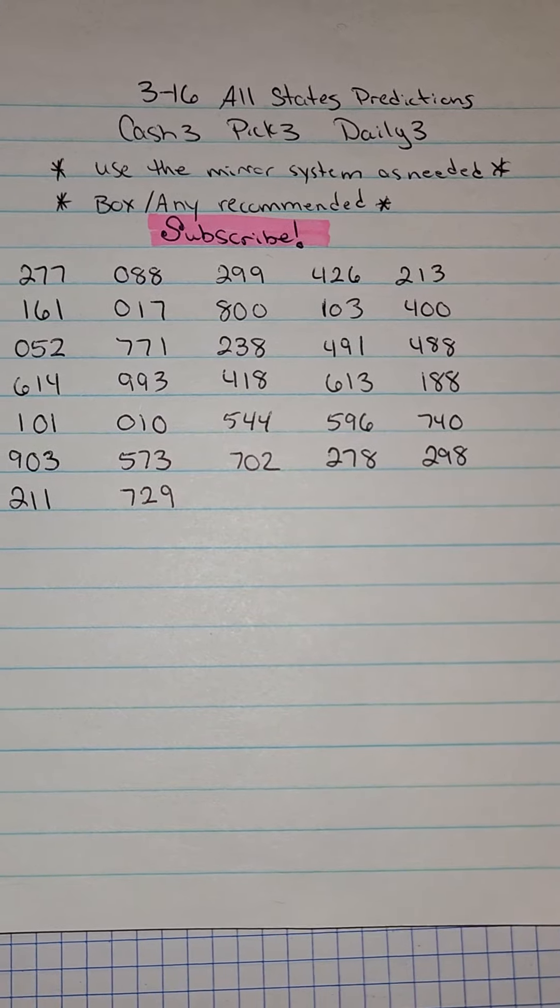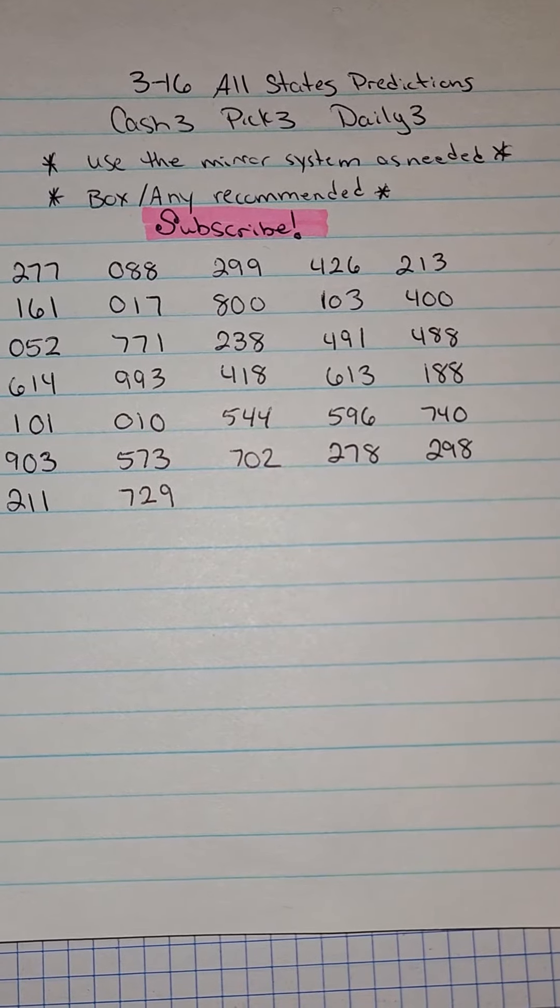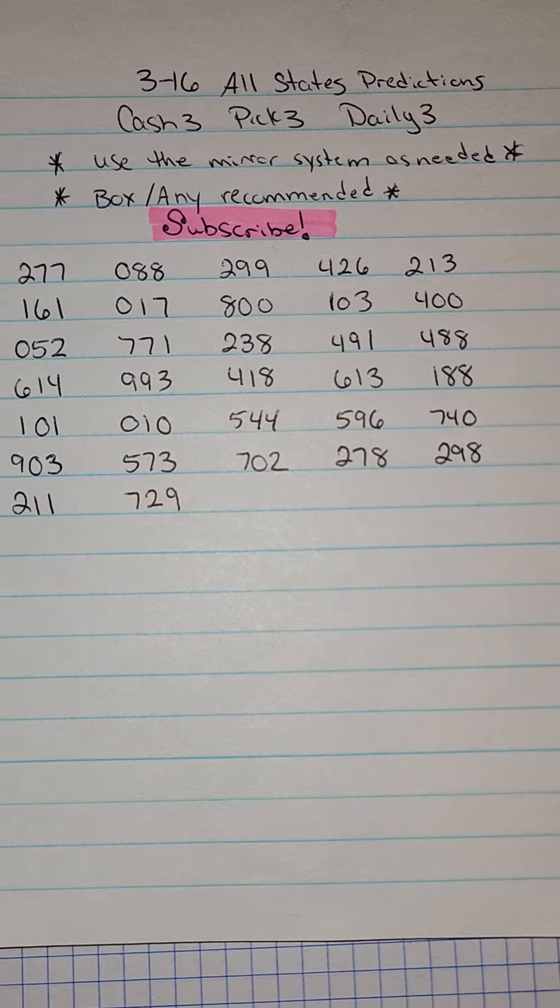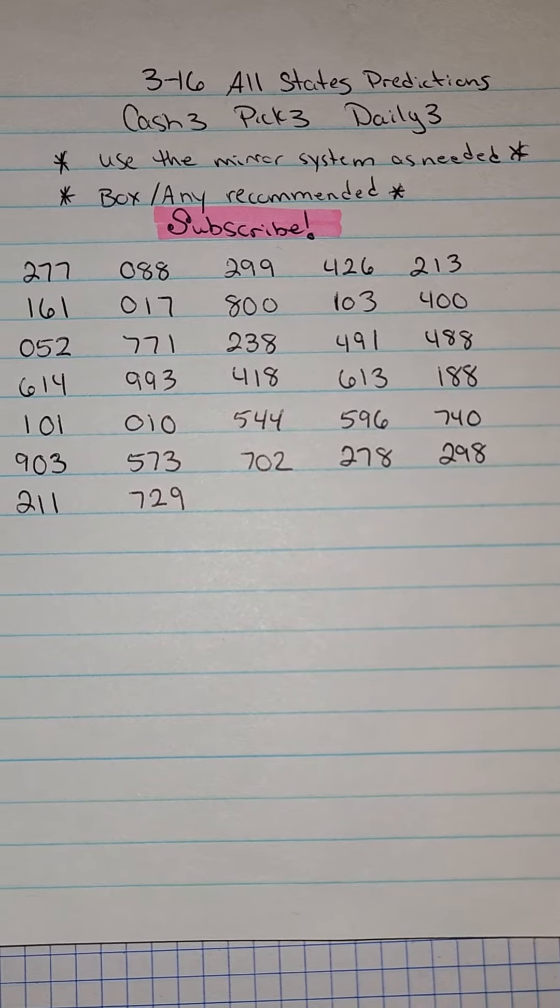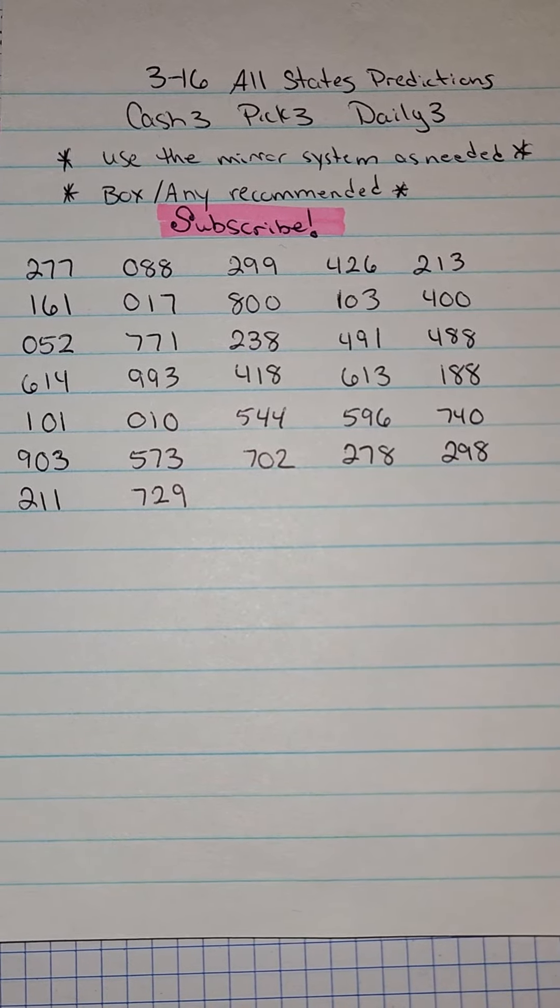Hey y'all, it's Magnolia Money and this is my All States Predictions List, good for March 16th. If you're new to the channel, be sure to hit that subscribe button as well as the thumbs up.